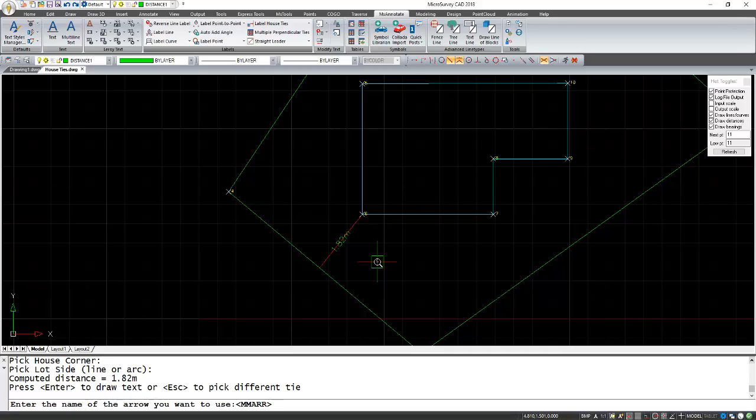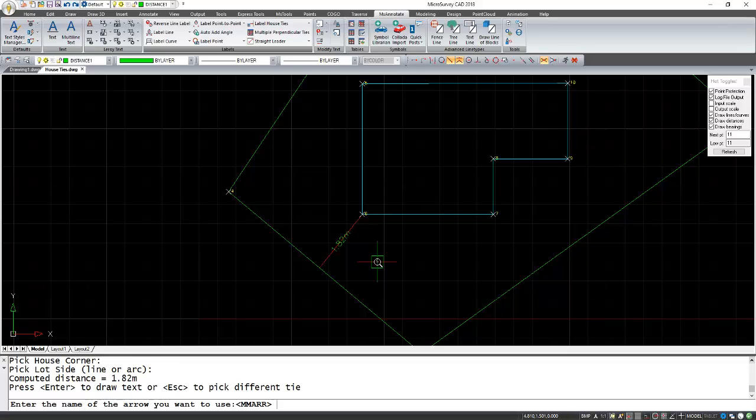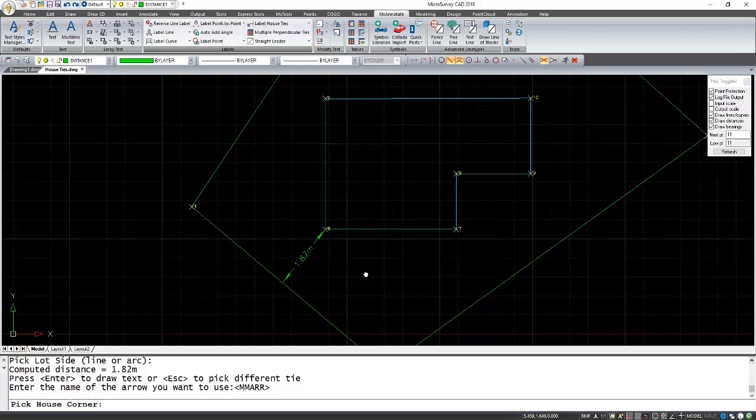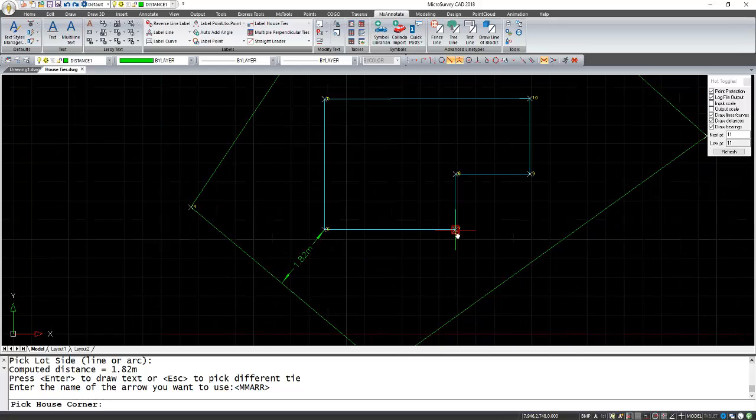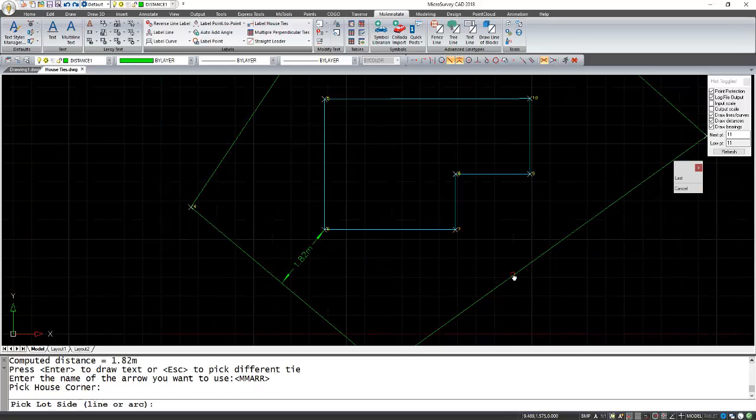It's going to default to our default arrow mark, which is also okay, so I'm going to press Enter as well. Now it's also going to ask for another house tie if you want. I'm going to select this line here.